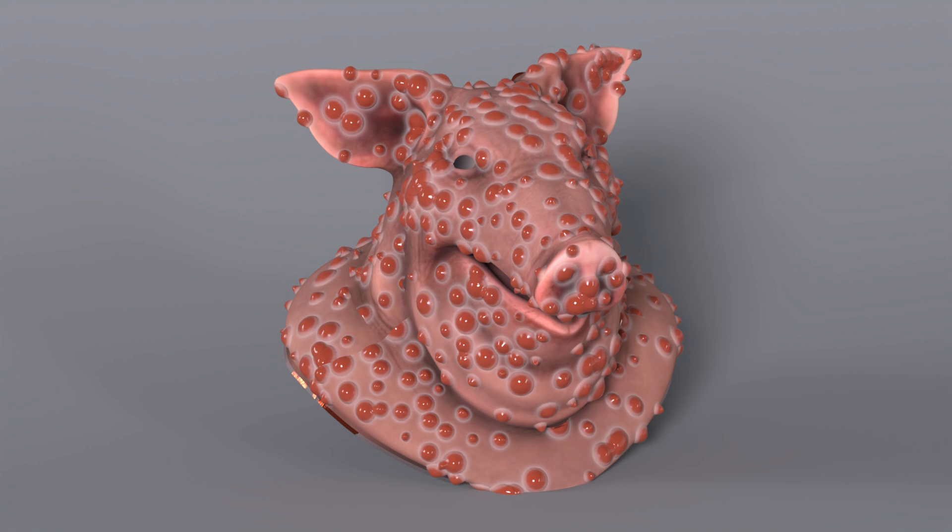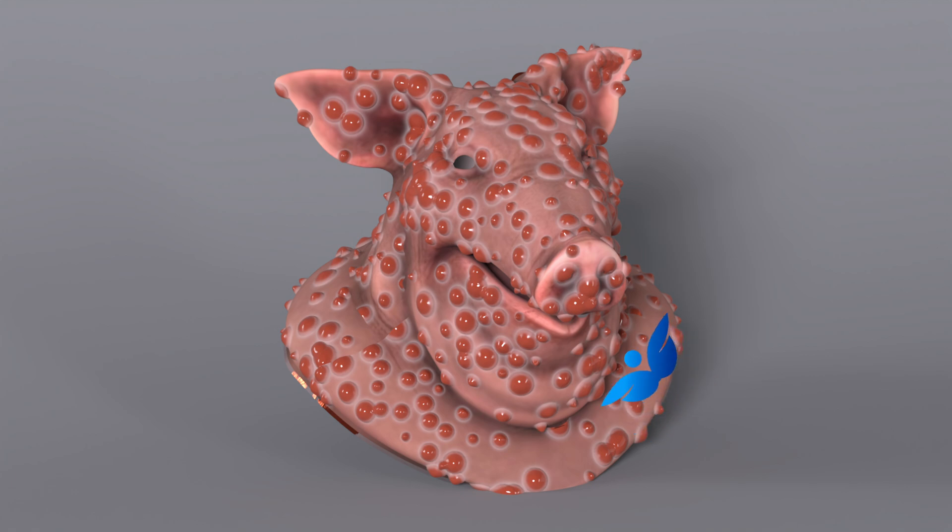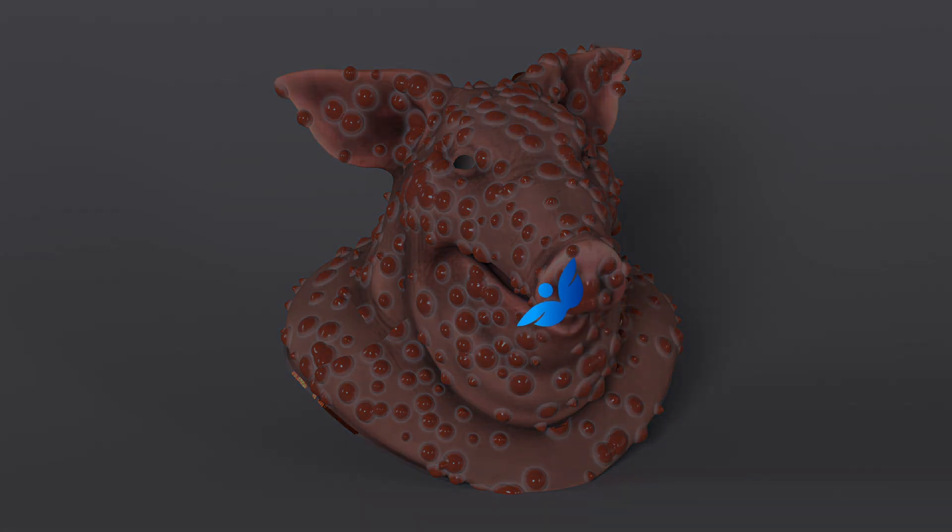Let's continue our introduction to Copernicus by looking at the stamp points node and how it interacts with information from SOPs.